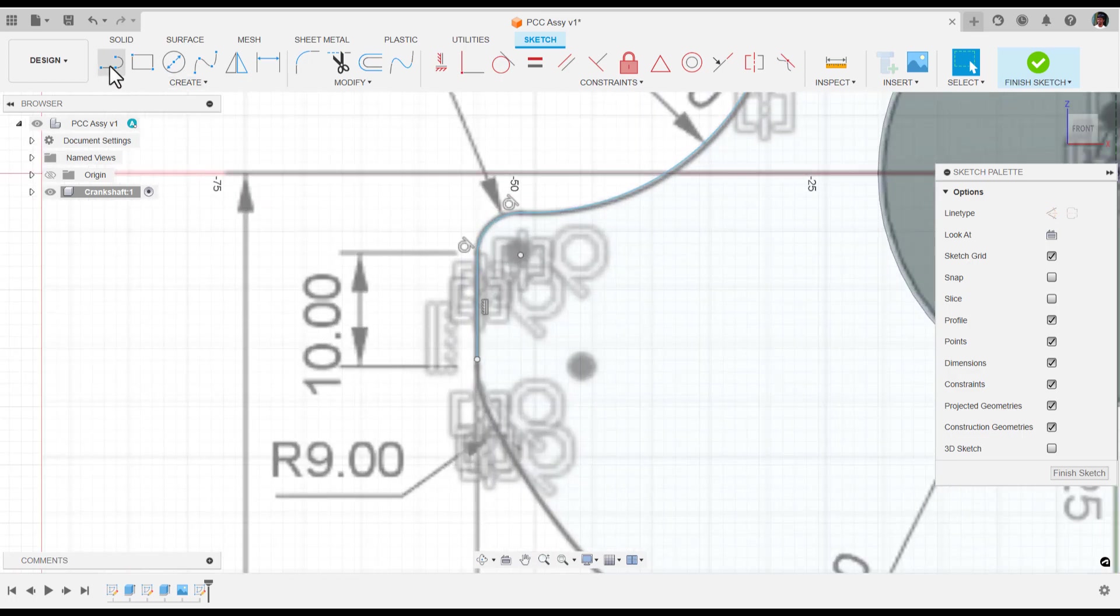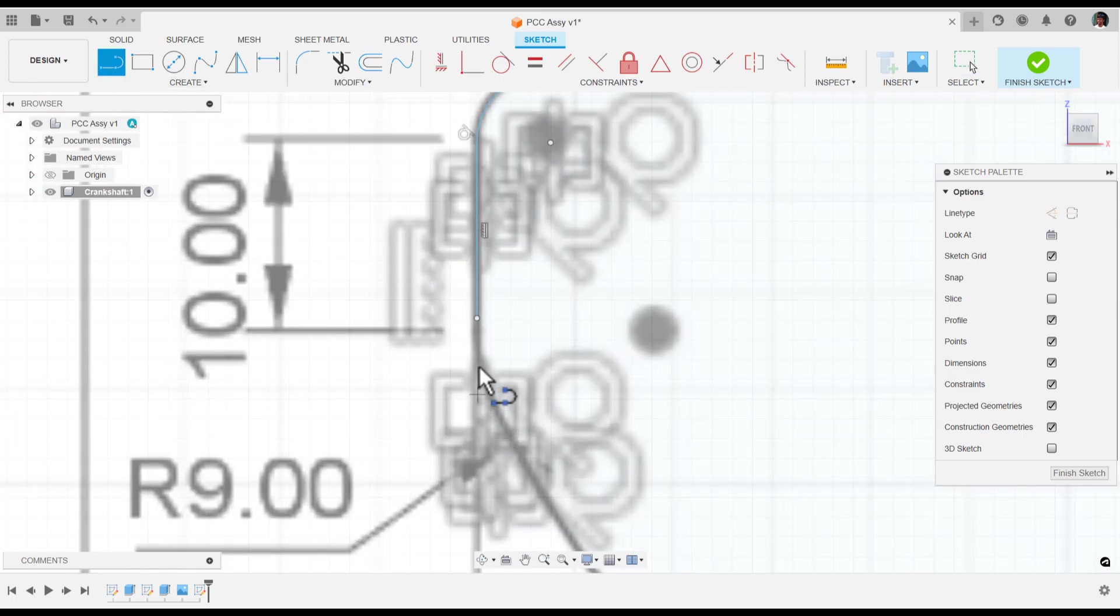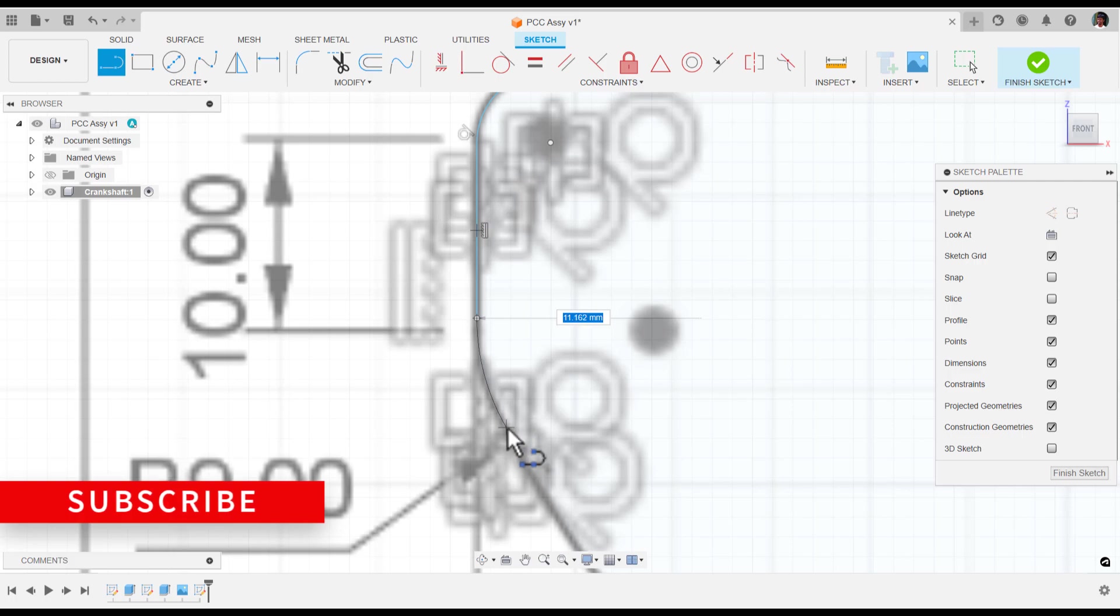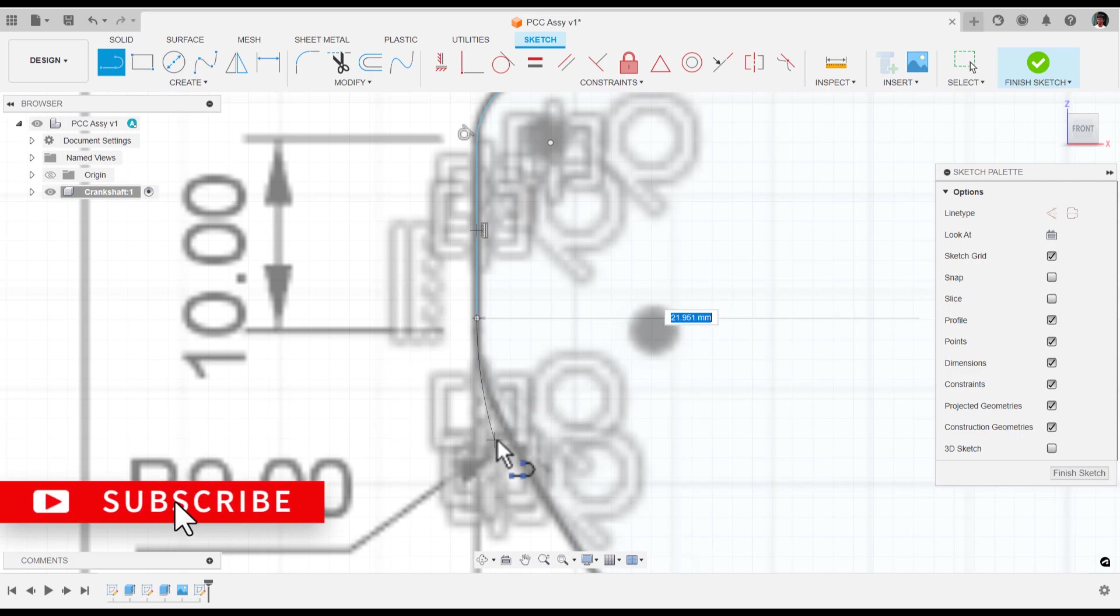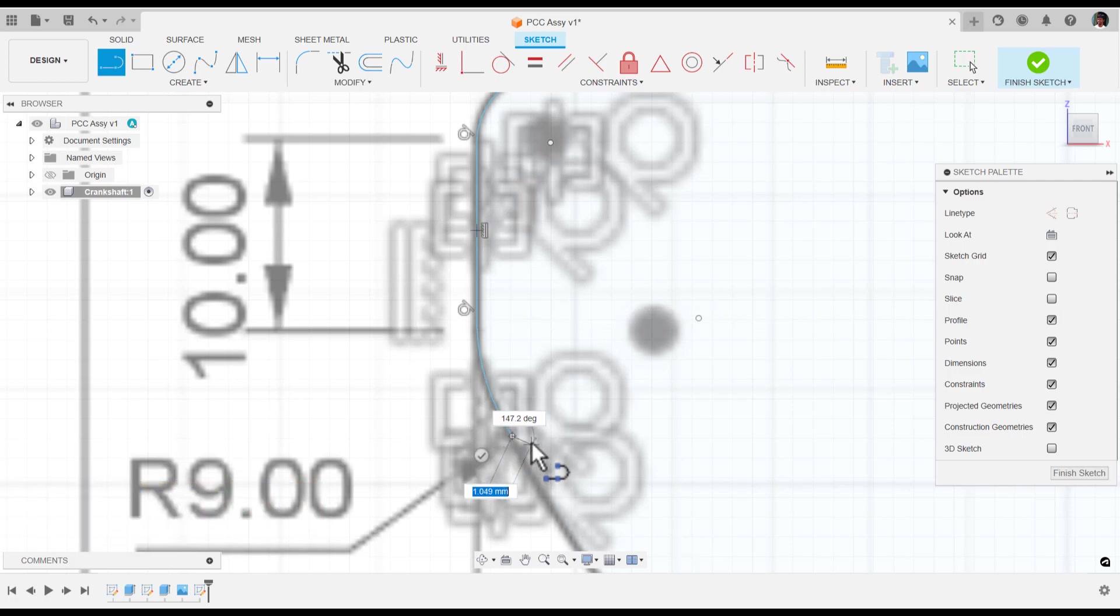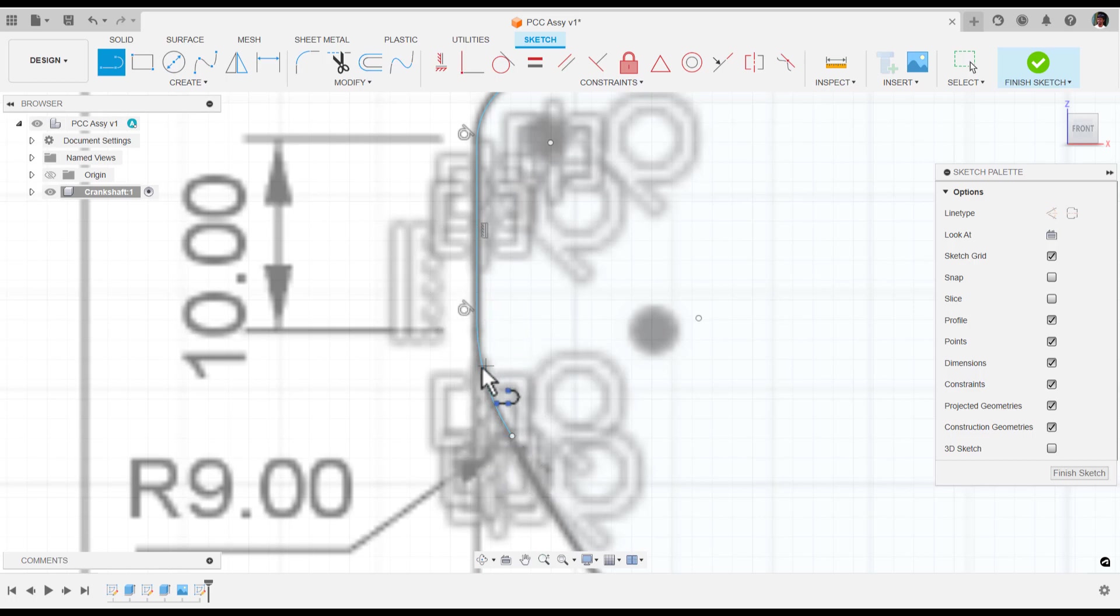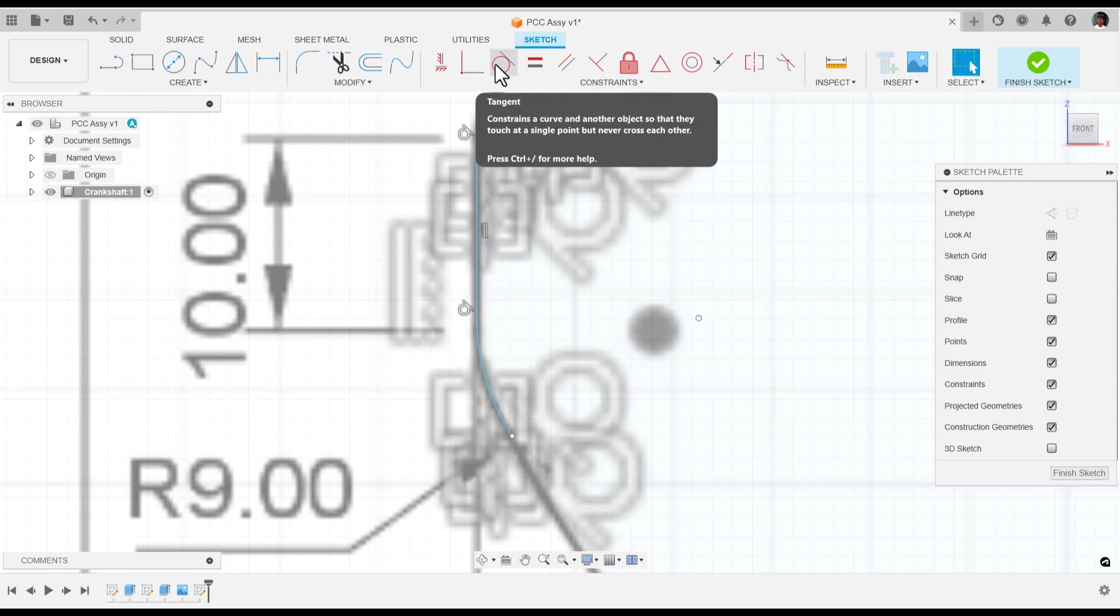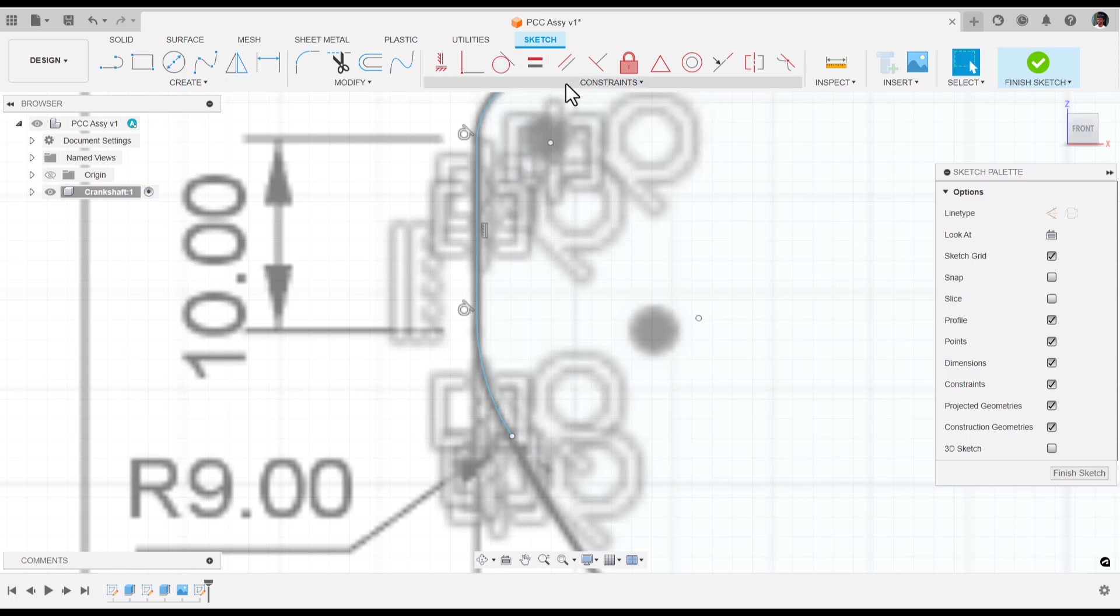The last thing I would like to do is this curve. I'd like to create a small fillet. You can see the tangent applied here automatically. If it doesn't apply, select the curves and apply the tangent using the constraints.